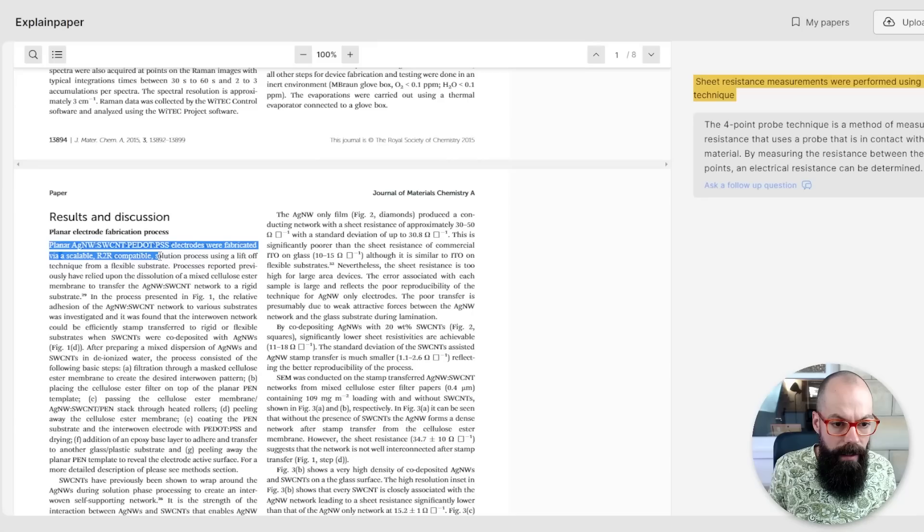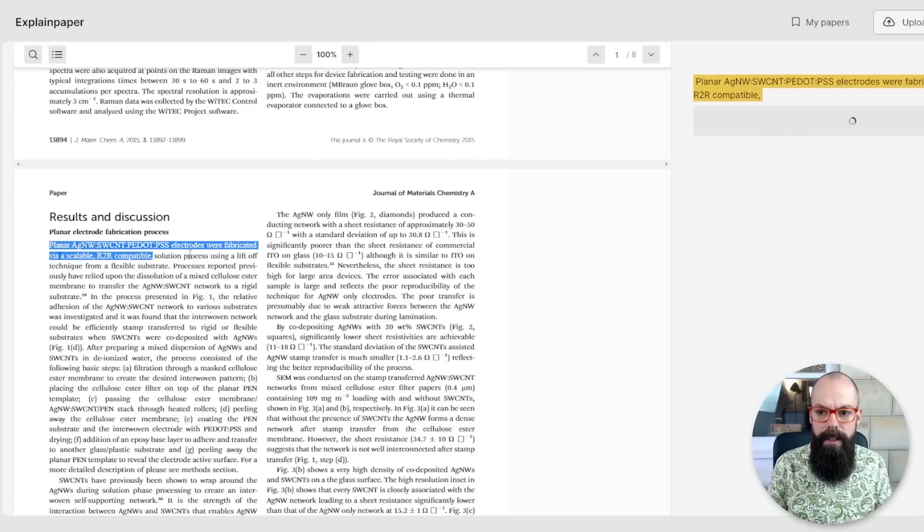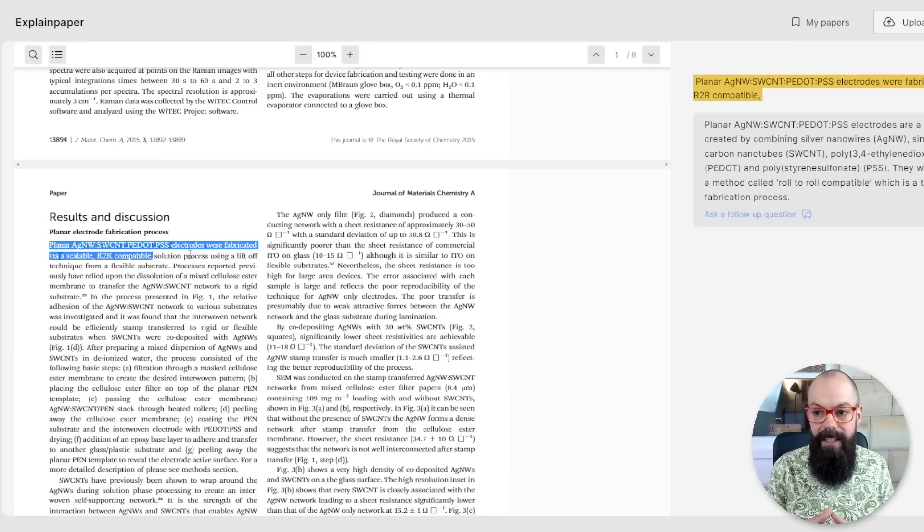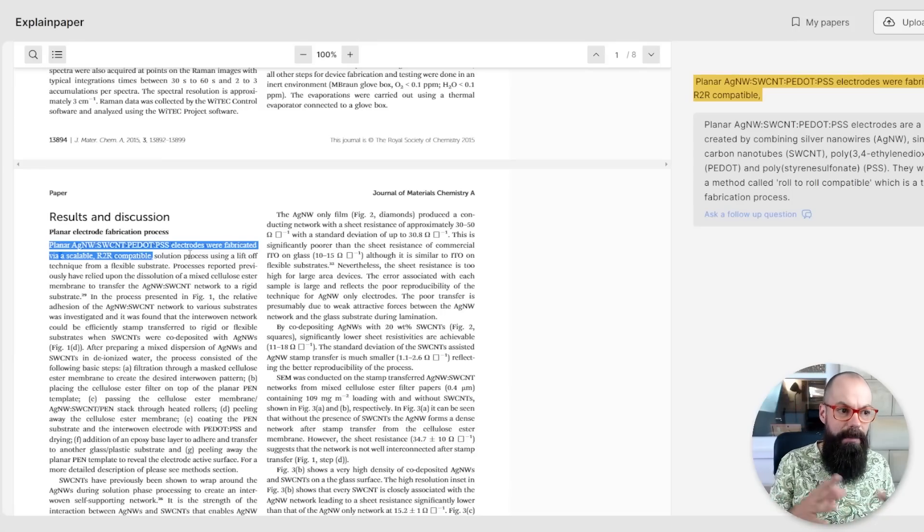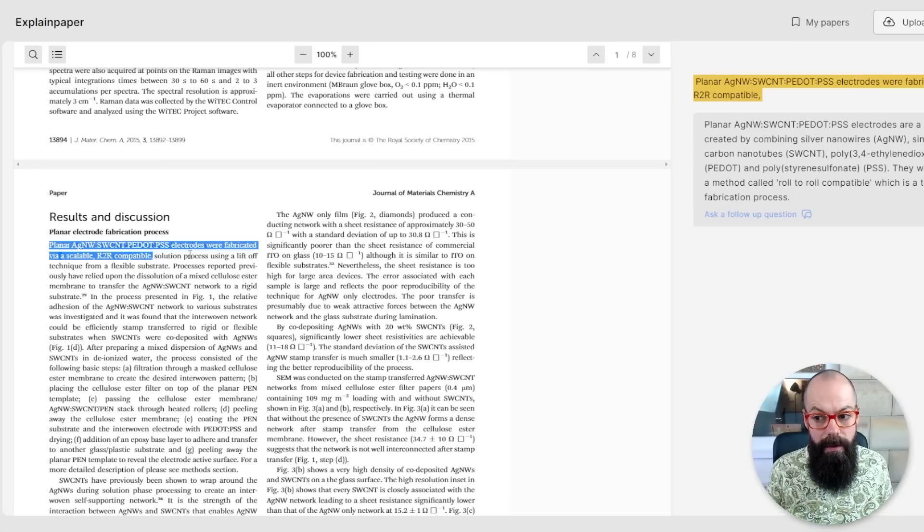Let's try roll to roll, R2R. Does it understand what R2R compatible is? It's roll to roll. Good. So it's actually extended, expanded the abbreviations, which is very helpful. This is good. This is good. explainpaper.com. I'm liking it.